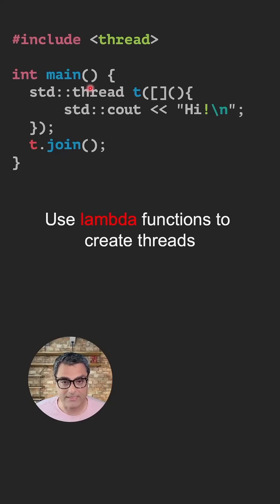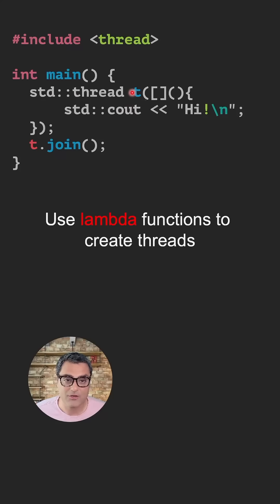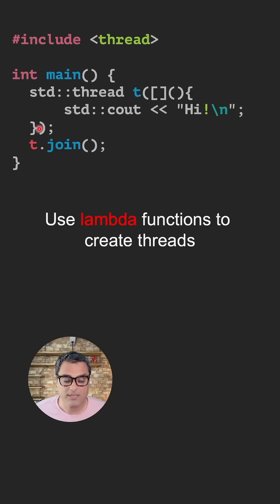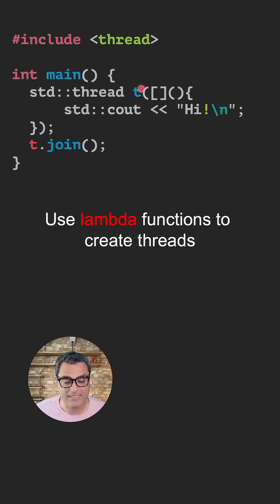Another way to create a thread in C++ is to call the std::thread constructor, but instead of passing a standalone function to it, create a lambda function in place. Some people find this more convenient, especially because we can capture some of the main thread's variables inside this thread.